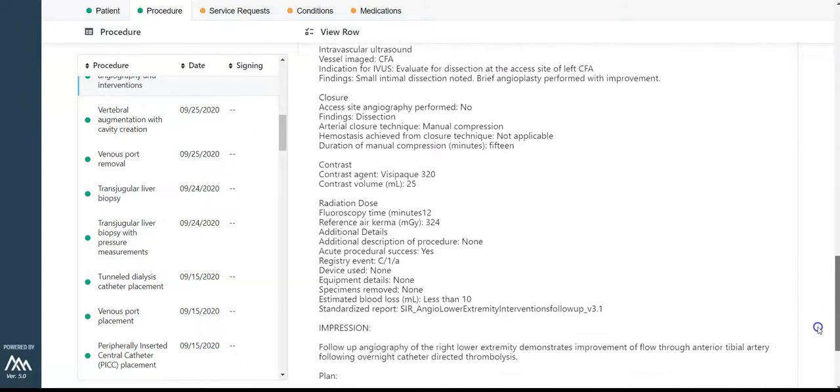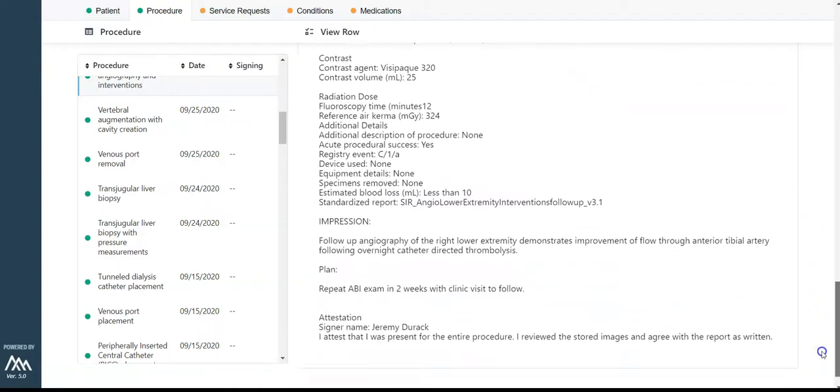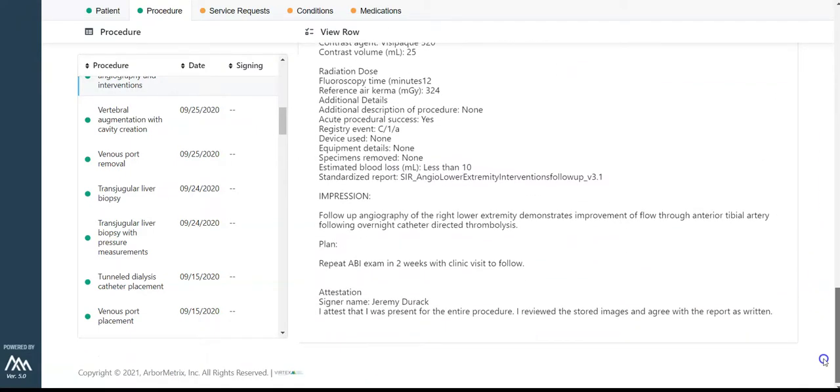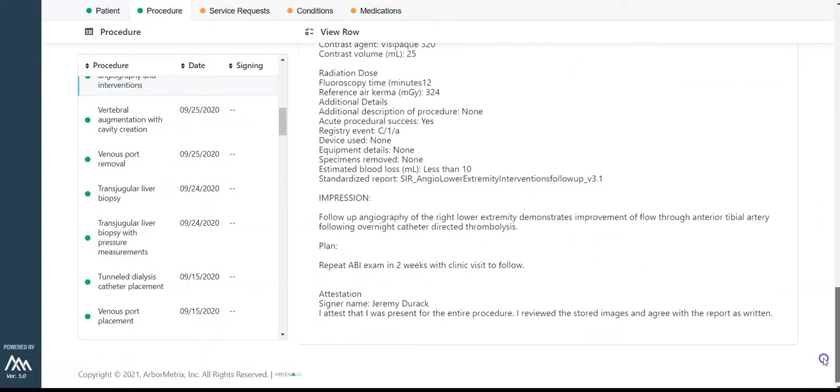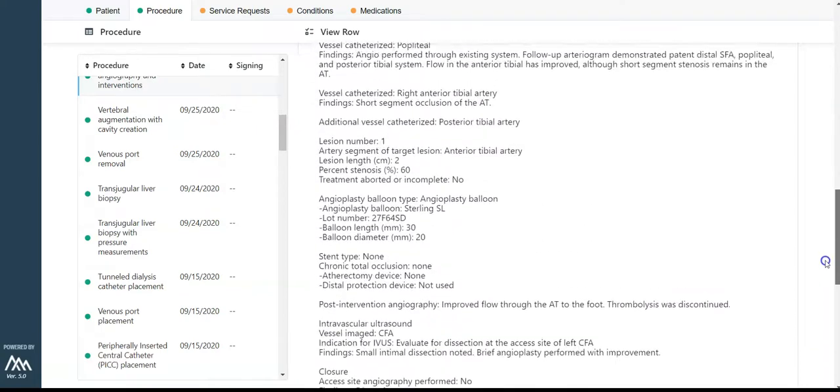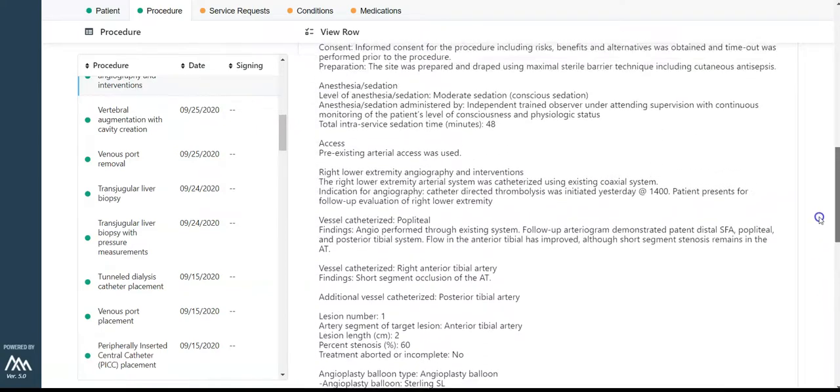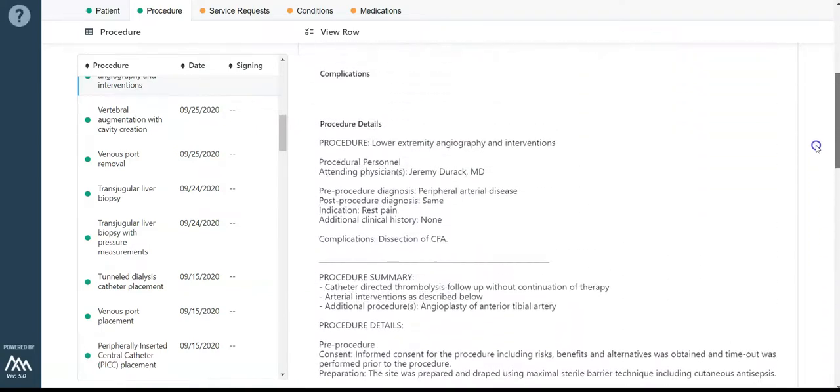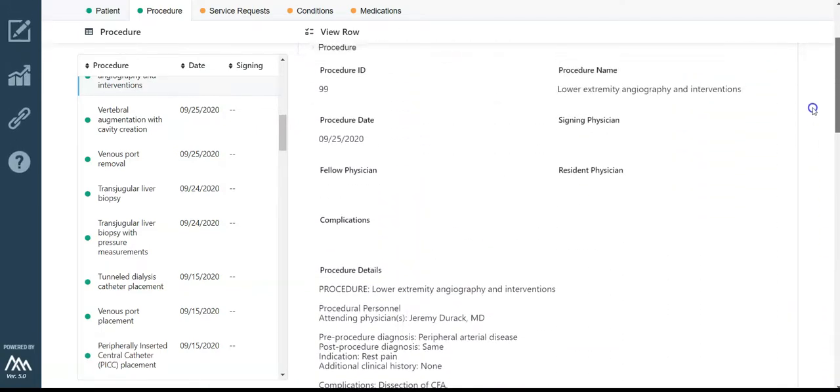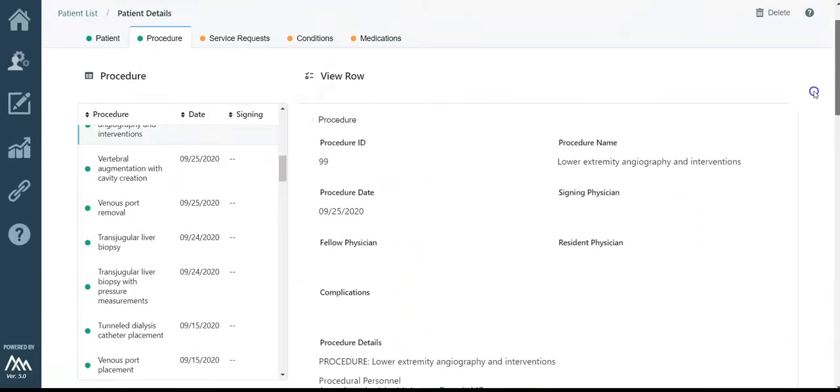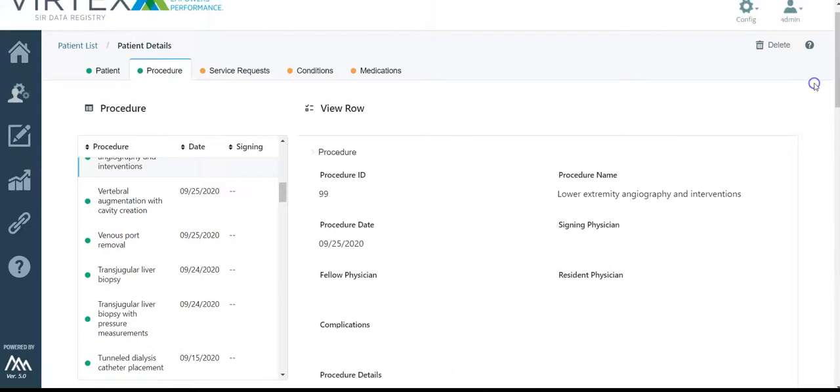The remaining tabs at the top of the page for service requests, conditions, and medications will come from your EHR at a later phase. New tabs will also be added for things such as lab data.